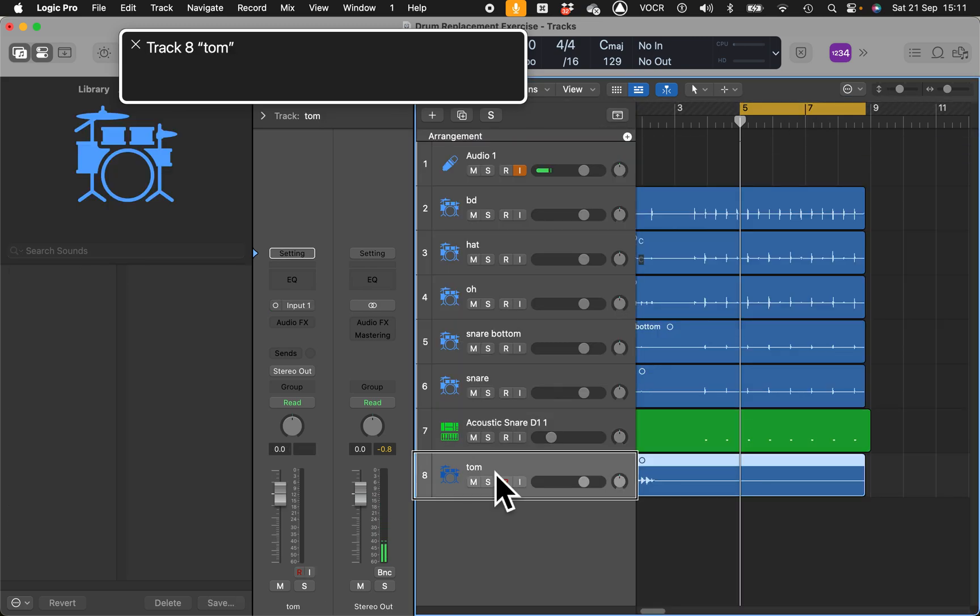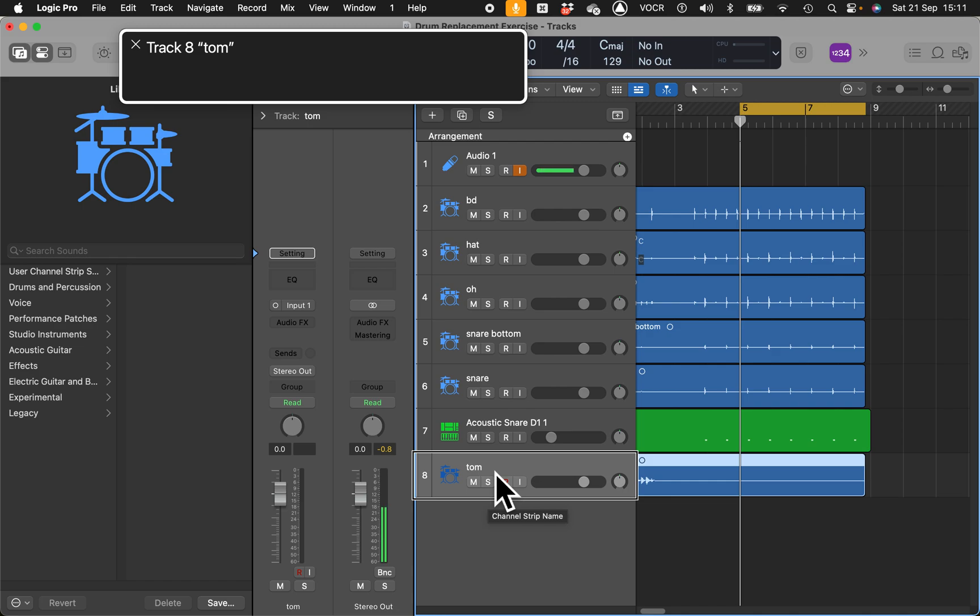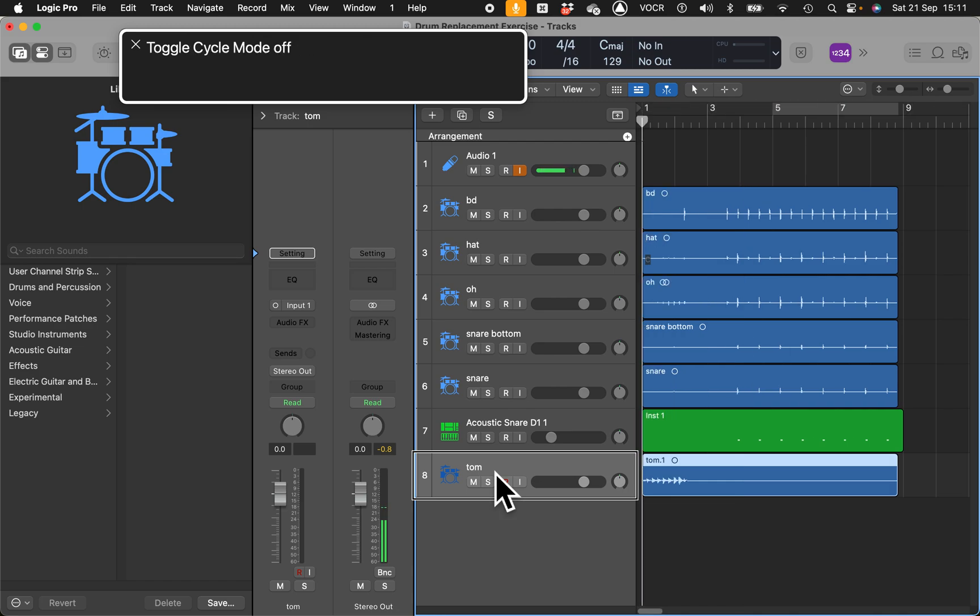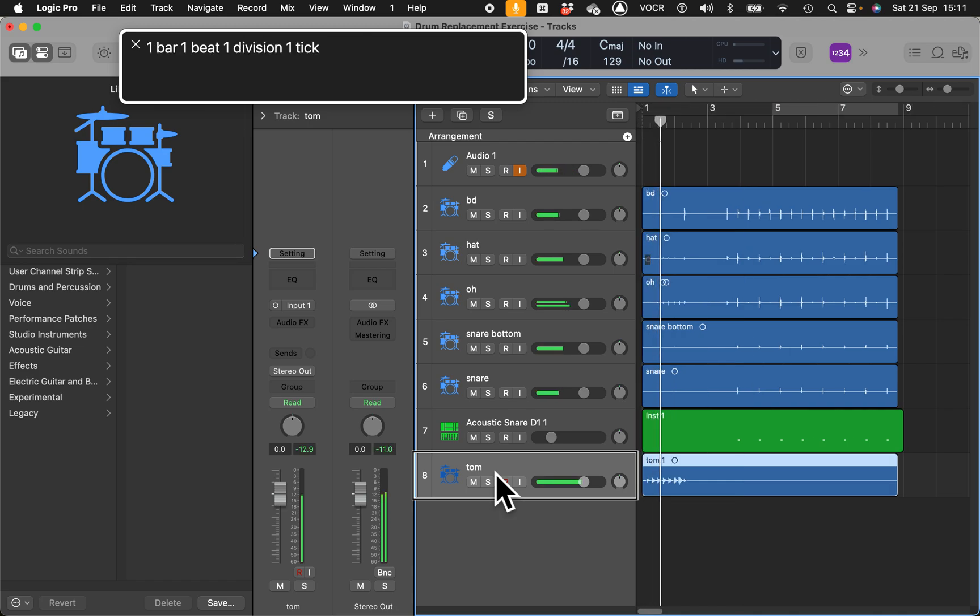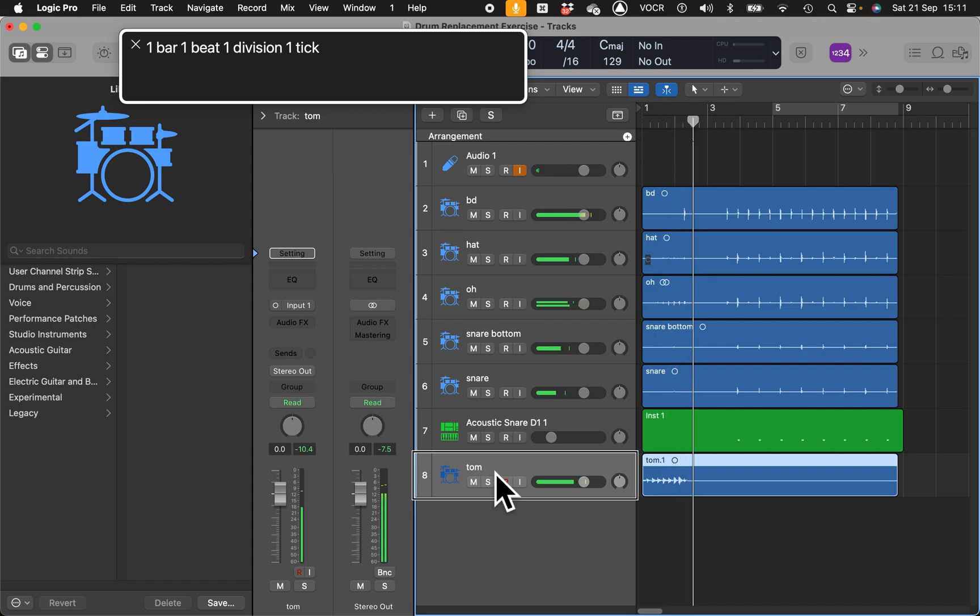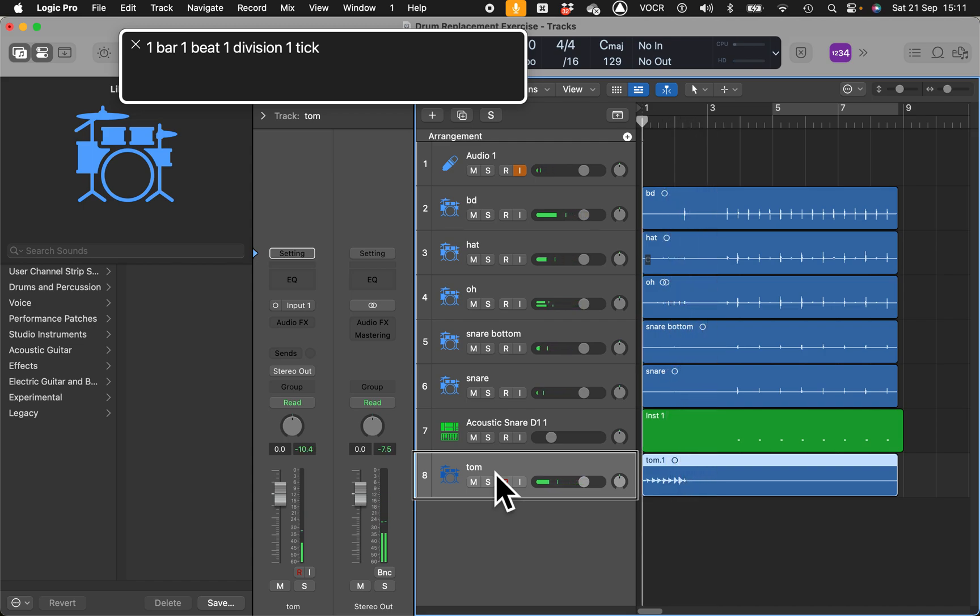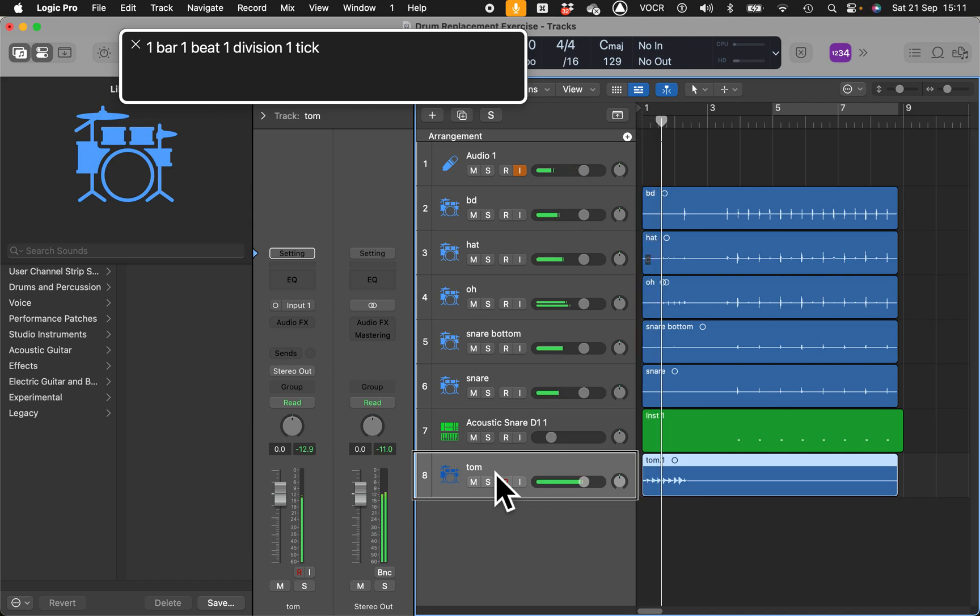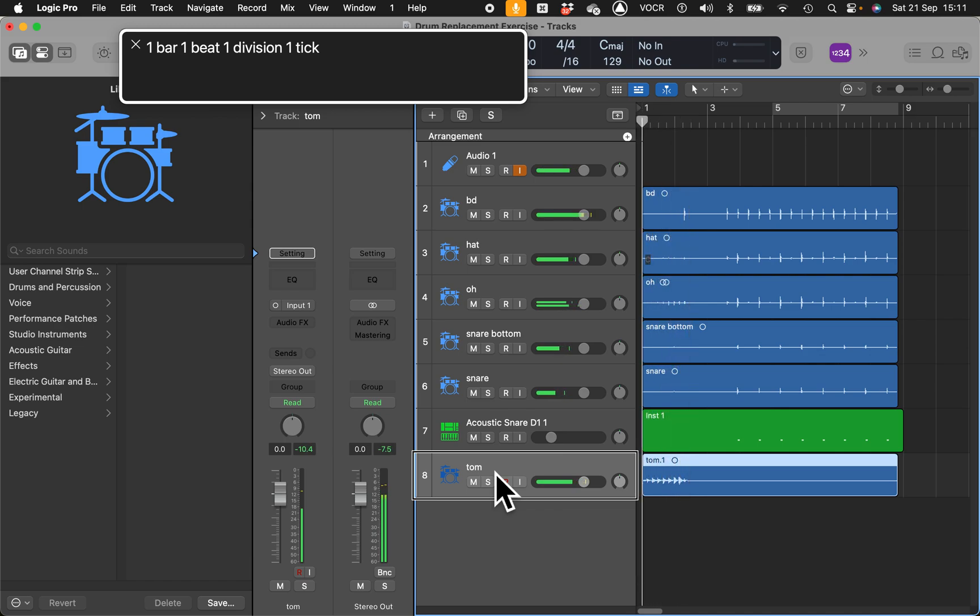You can browse snares from there, acoustic, electronics. Now I want an acoustic snare. Acoustic snare D11. You can press right bracket to go to the next. Let's try different ones.